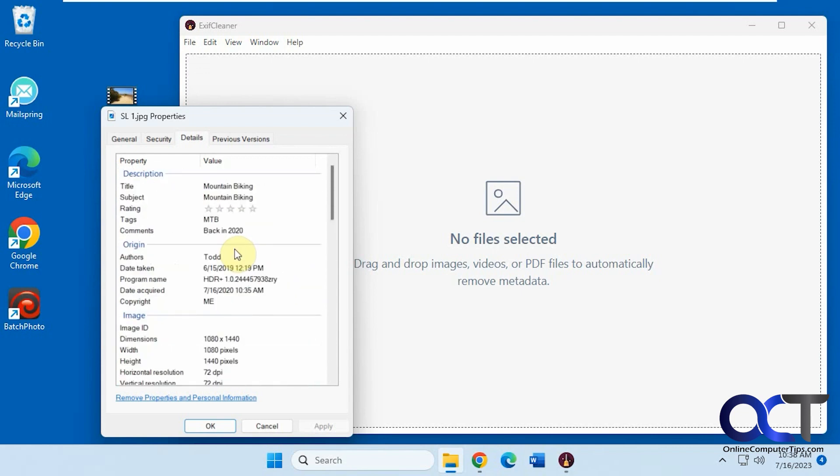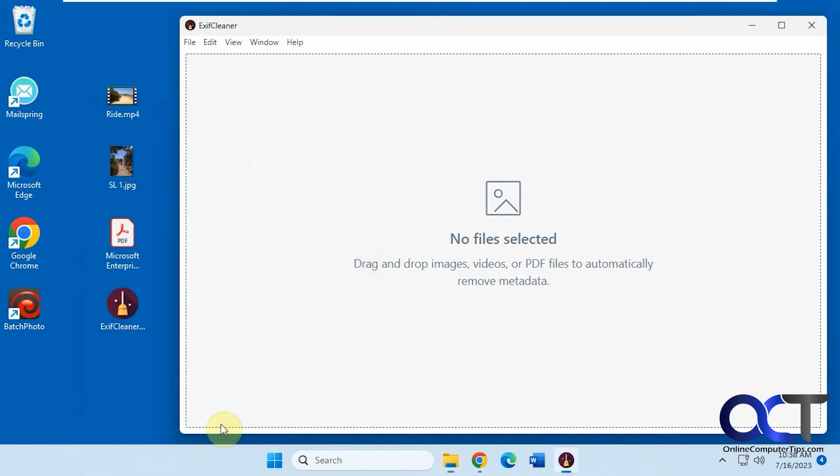But let's say you don't want all this information. Let's say you're sending these files to somebody. You don't want them to see your personal stuff that you have in there. So what you could do, you could use this free program called Exif Cleaner. So it's just a download, it's just an executable right here. You just run it, nothing to install.